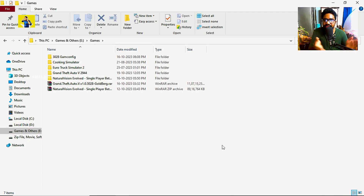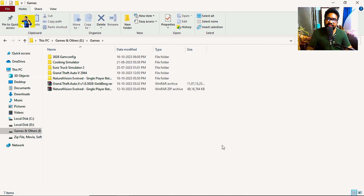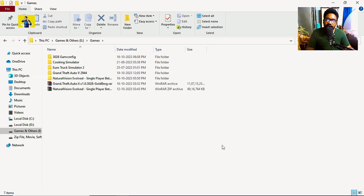Natural Vision is a graphic mod for GTA 5 and we will show step by step how to install NVE graphics in the GTA 5 version 3028 game. If you have install issues, follow carefully because you are not going to manage it without a step-by-step guide.